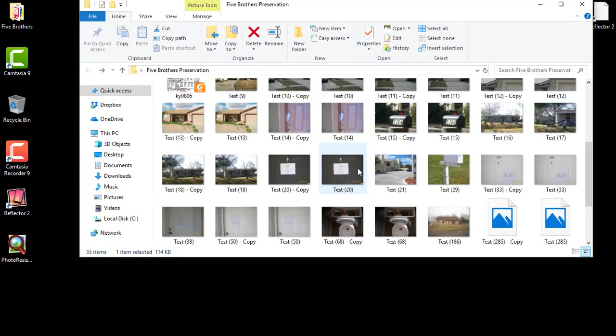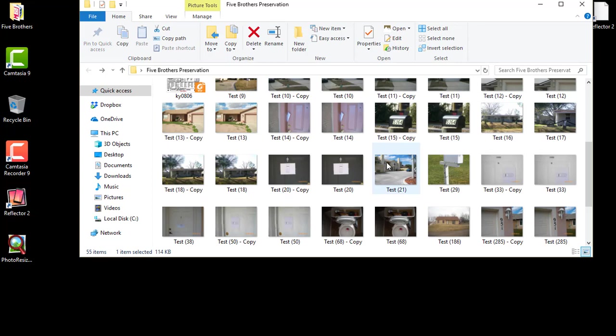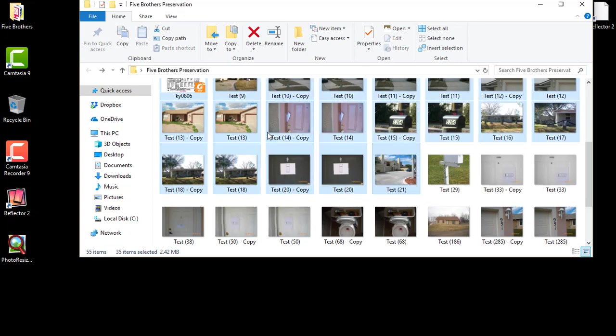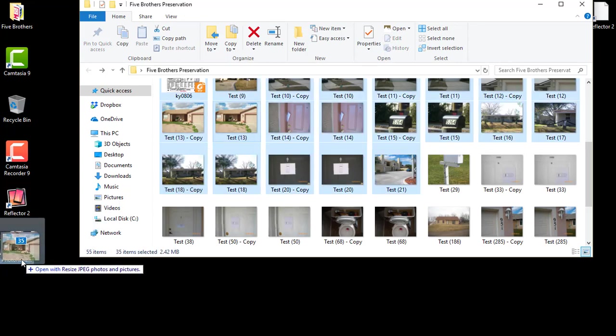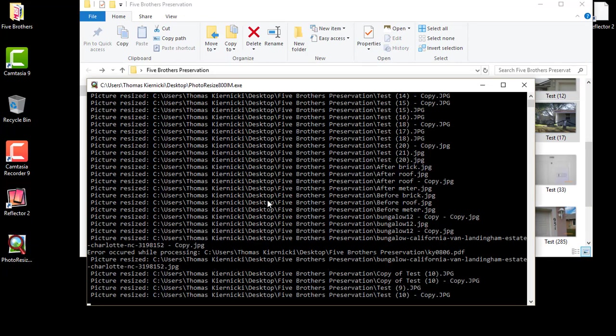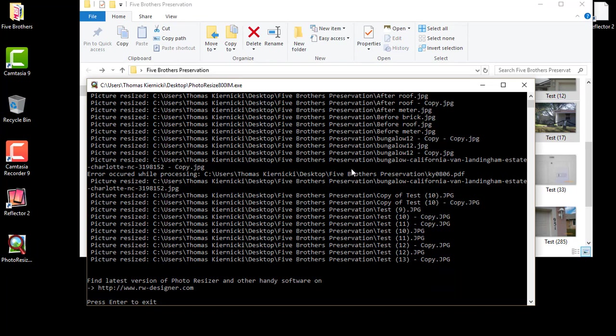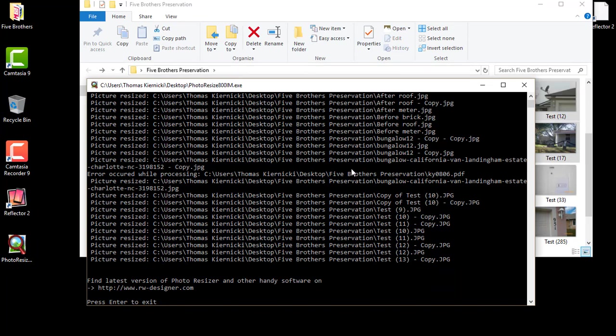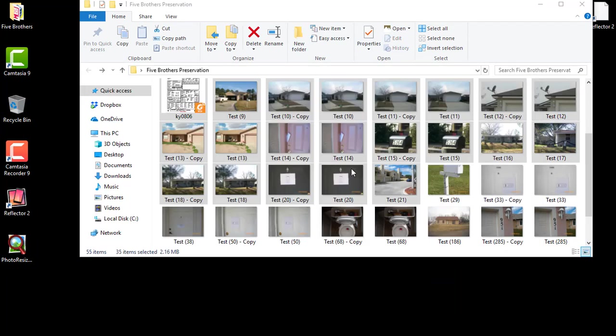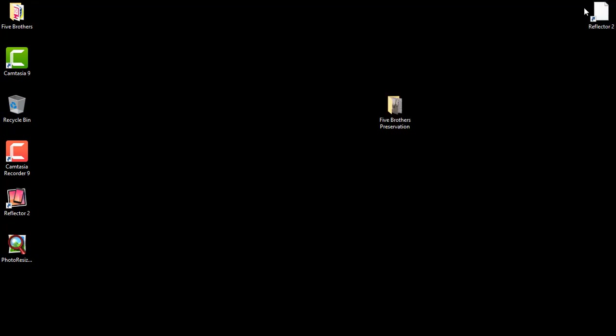But you can go through and you can grab as many images as you want pictures wise and drag those. There's 35 pictures we just grabbed and you can see that it went through and resized them very quickly. This is probably one of the easiest tools that I found on the internet and hopefully this helps you.